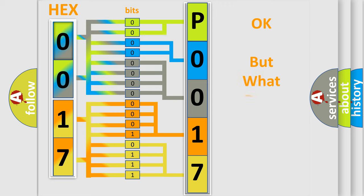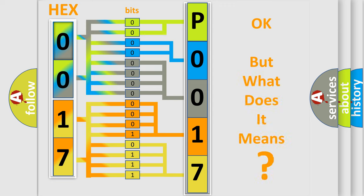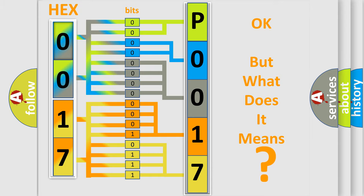The number itself does not make sense to us if we cannot assign information about what it actually expresses. So, what does the diagnostic trouble code P0017 interpret specifically for Jeep car manufacturers?